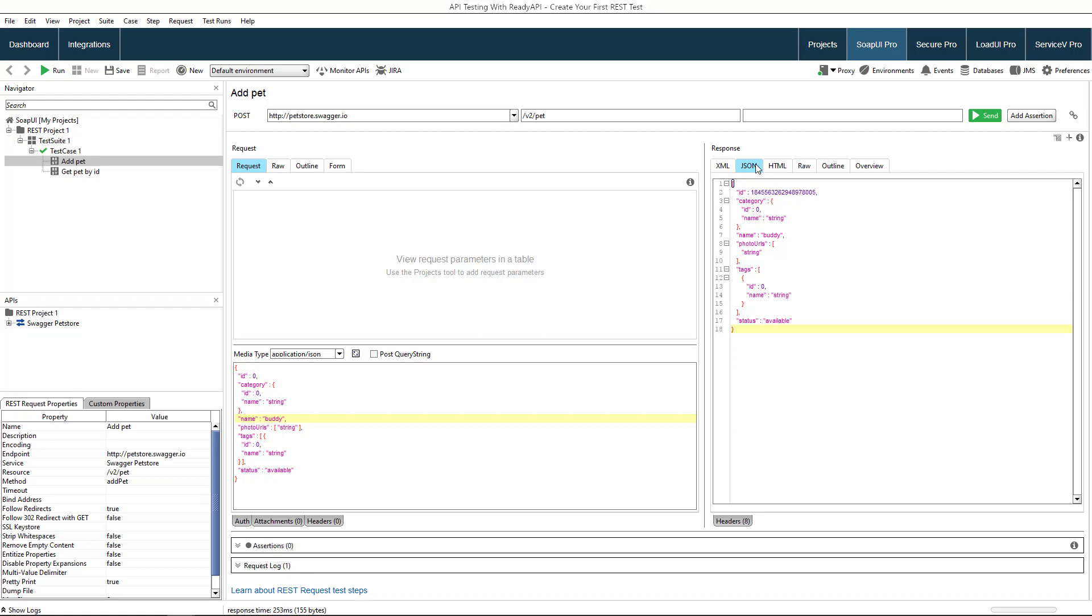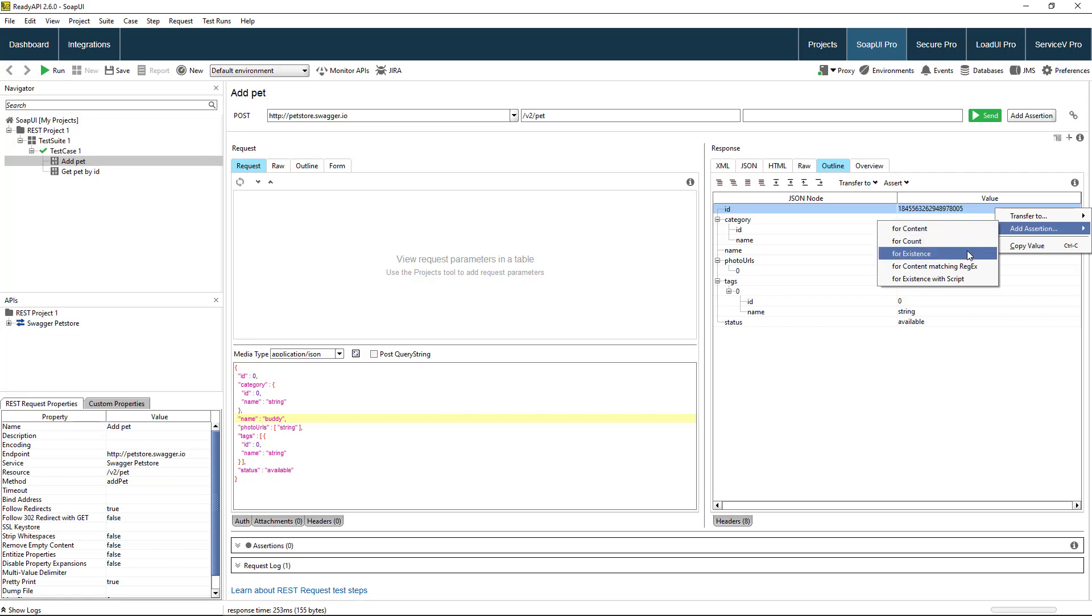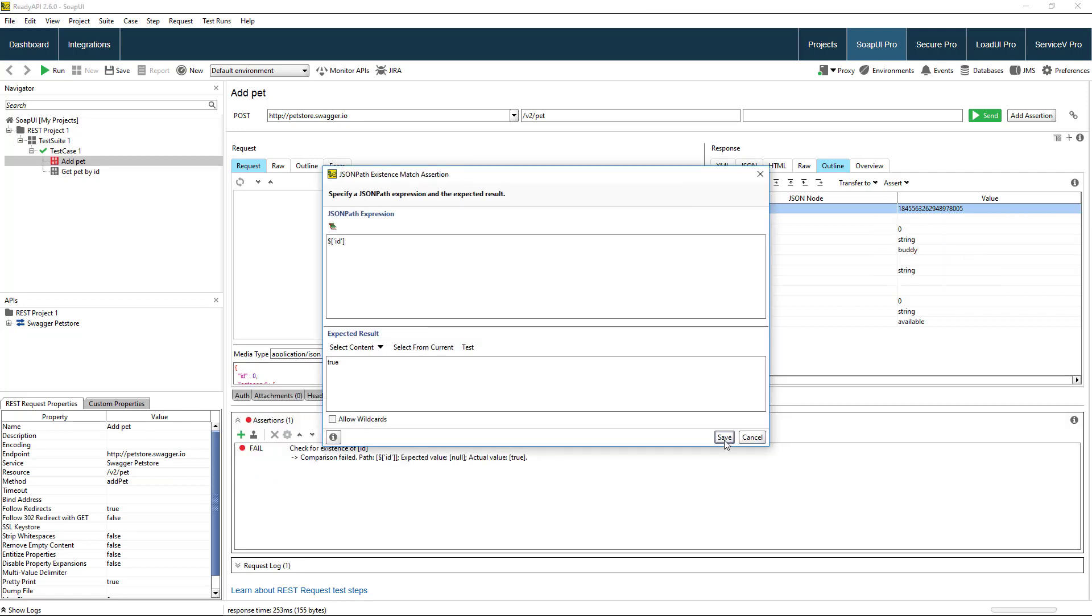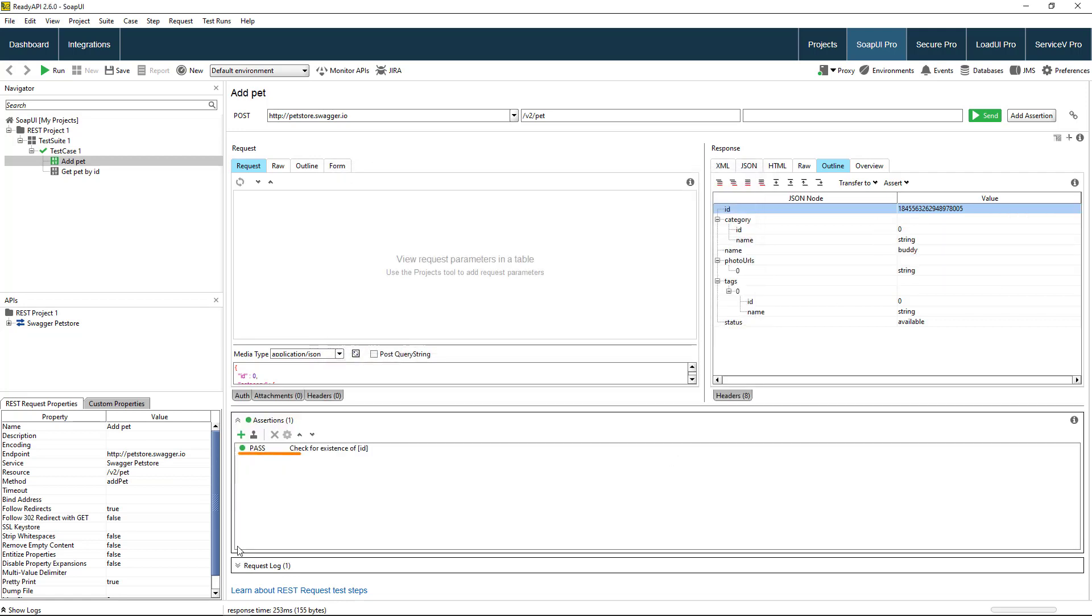There are several ways to add an assertion. For example, you can do it here in the outline tab. Right click on the ID element and create an existence assertion. You can see the assertion you have created here.